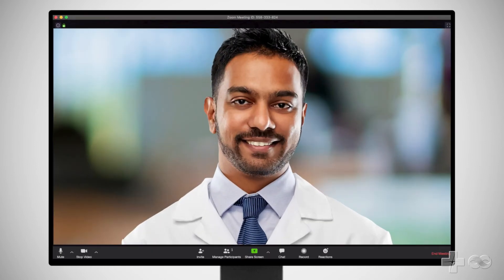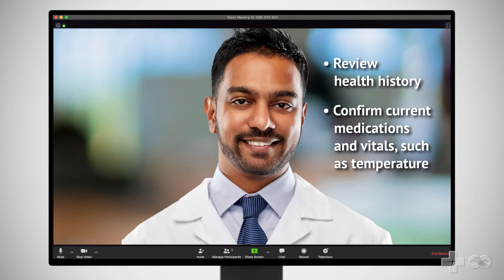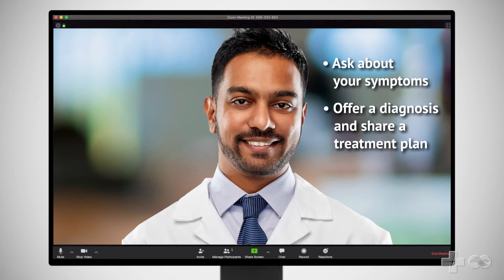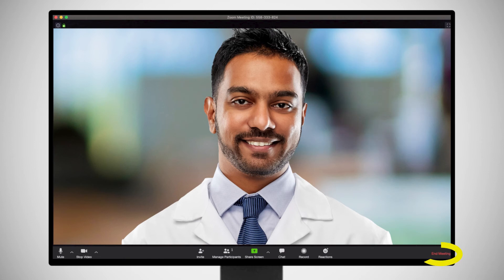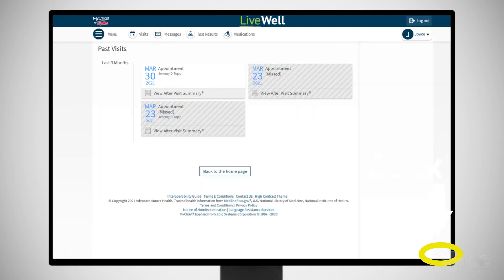During this visit, your provider may review your health history, confirm your current medications and vitals such as your temperature if you have access to a thermometer, ask about your current symptoms, offer a diagnosis, and share a treatment plan, which might include sending a prescription to your preferred pharmacy. When you are done meeting with your provider, click End Meeting to leave your Zoom session.